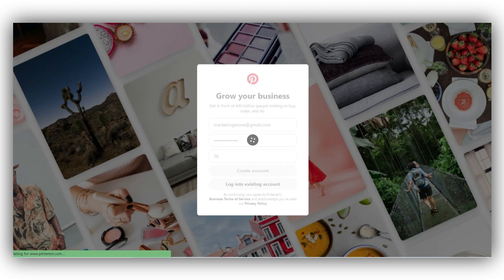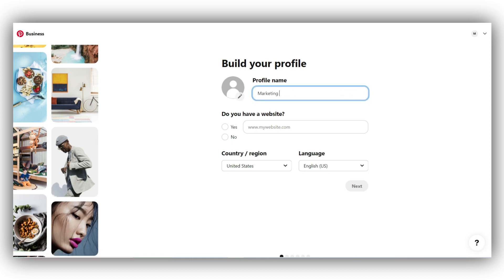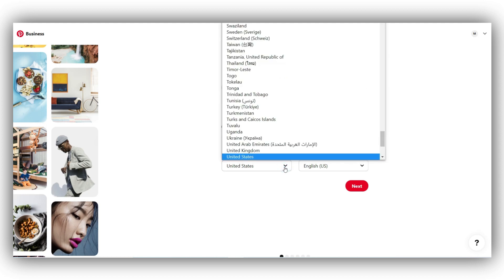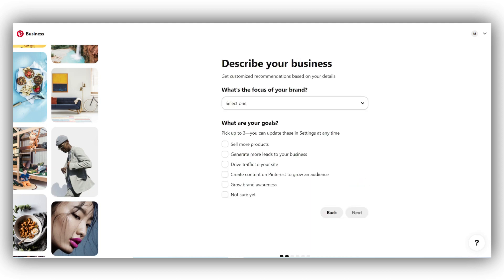Once you click on create account, a new window will appear where you will be asked to enter the name of your business. You can also adjust the actual username into something you like at a later point. If you have a website, add your website details here. Then you need to pick your country and preferred language as well. Then we click on next.